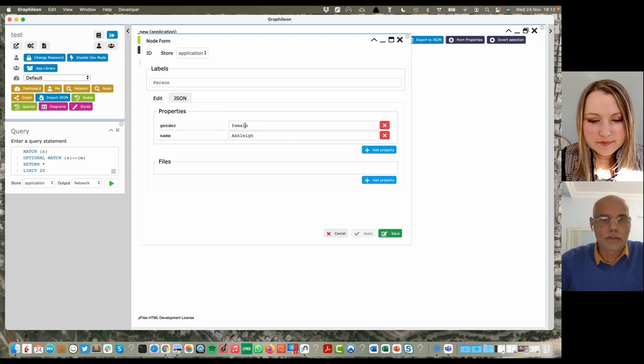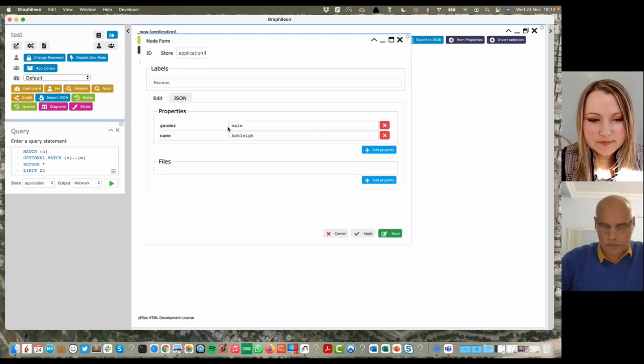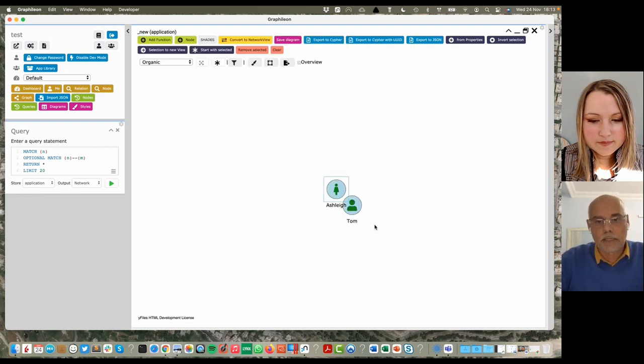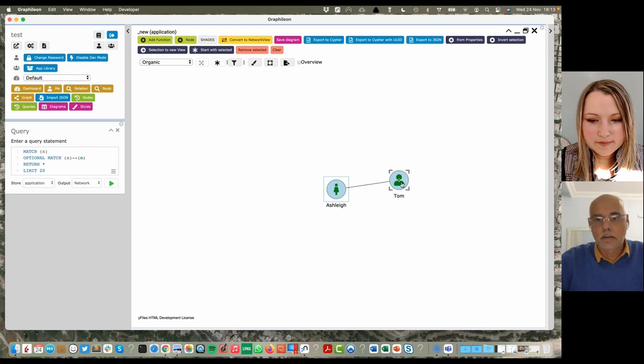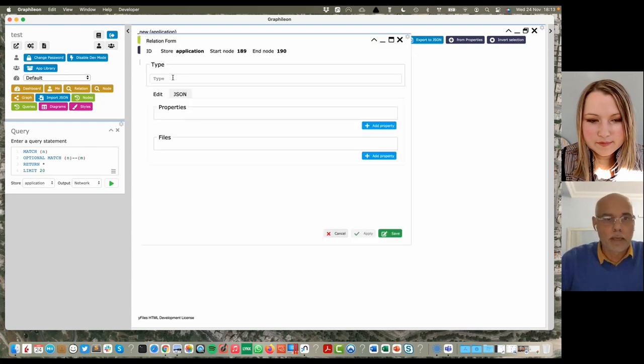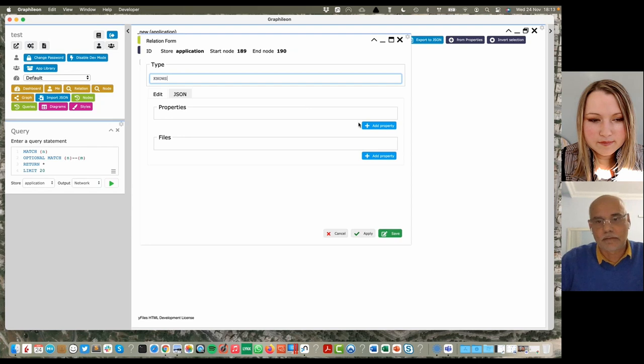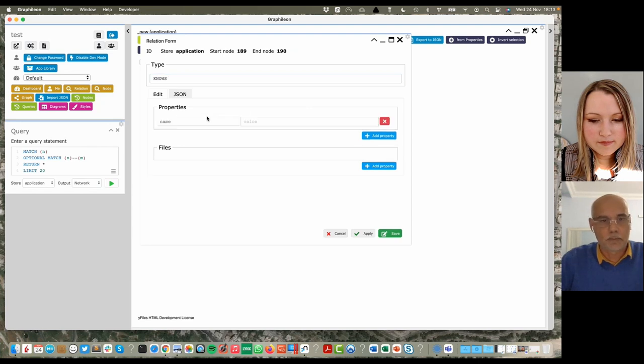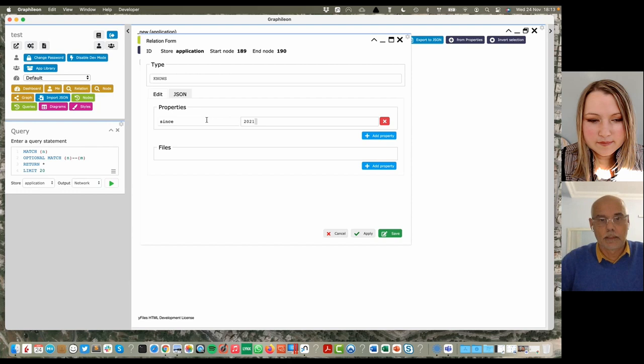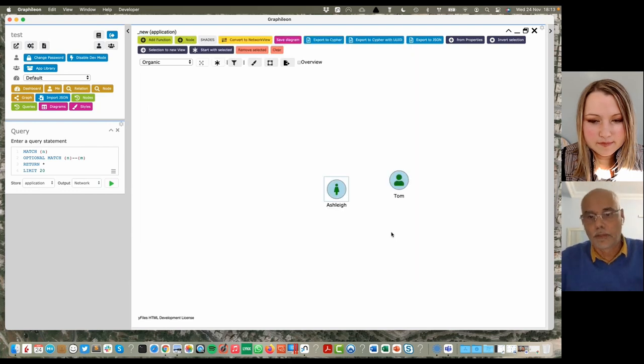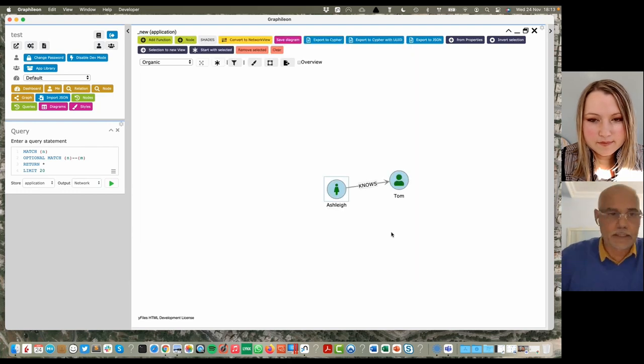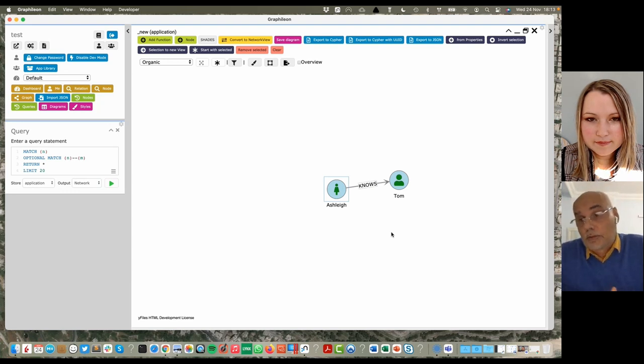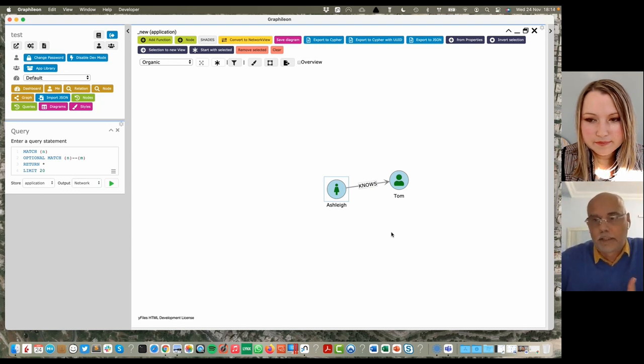You can create that person. And if I clone her and make her male, you can create two persons. We have a relationship 'knows', and since it is a label property graph, you can set your properties on. So this is basically your graph. This is manually graph building.